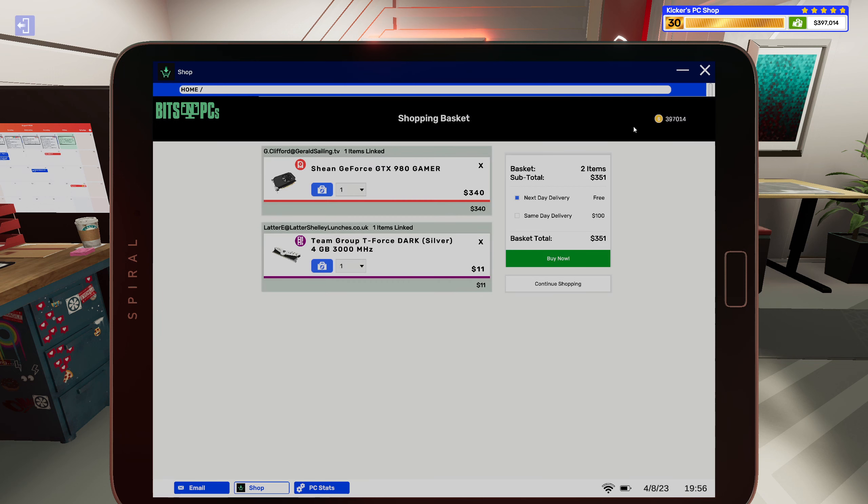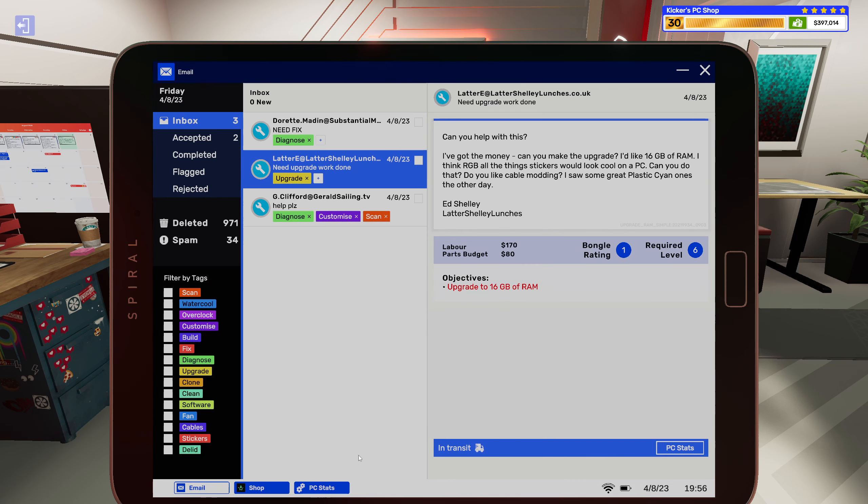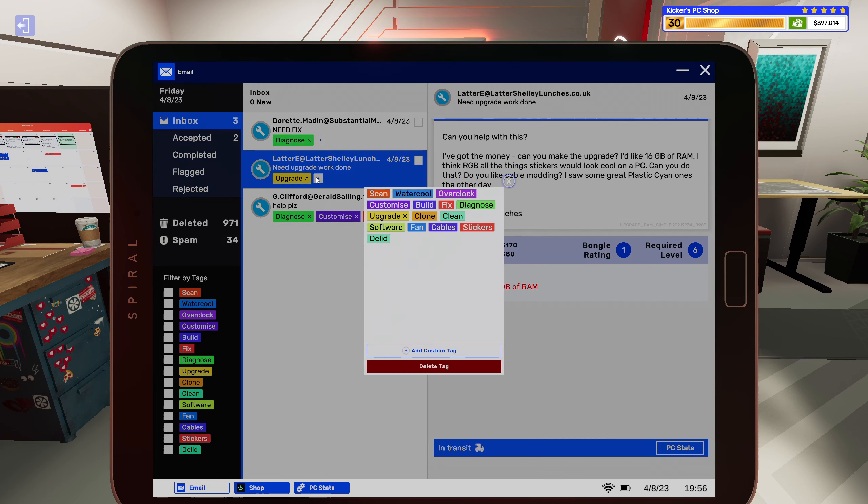You ask for 16 and 16 you shall receive.